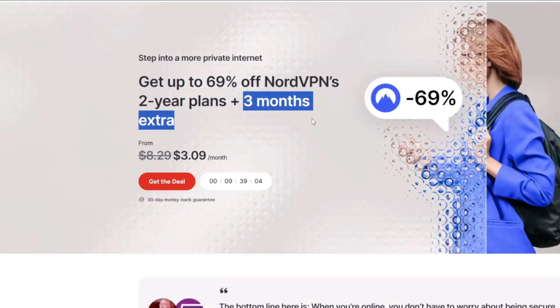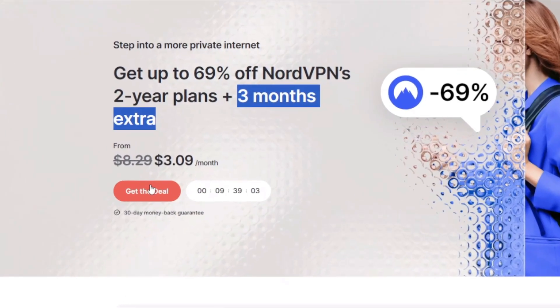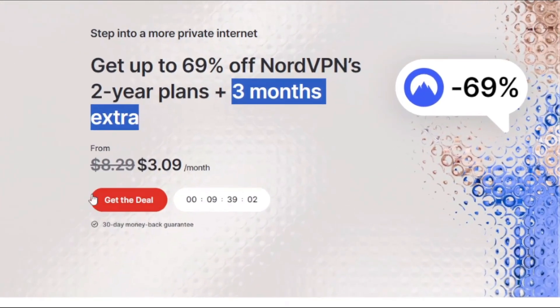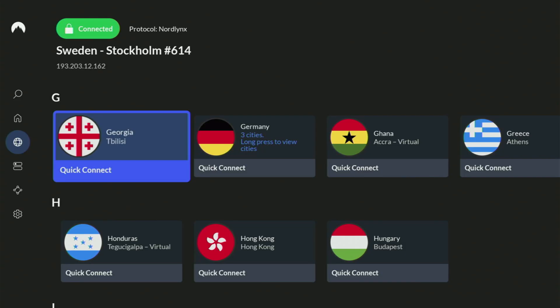If you're watching this video on your TV or on your Fire Stick, then just grab your phone or your computer, open up a web browser, and go to topvpnoffer.com. That's my website, which is going to give you the same amazing deal for NordVPN with three months for free.